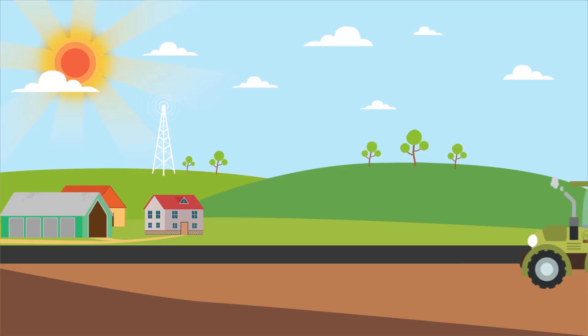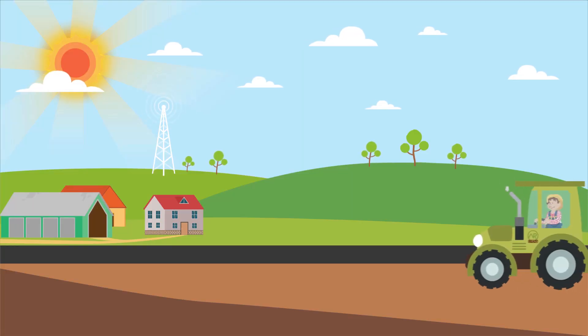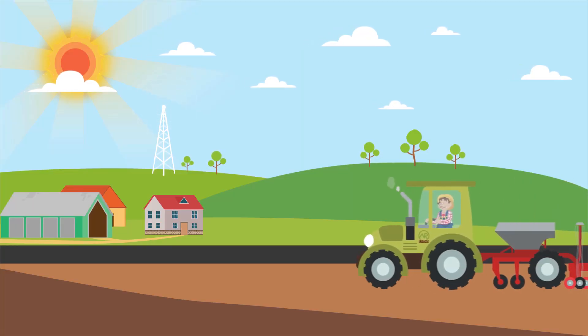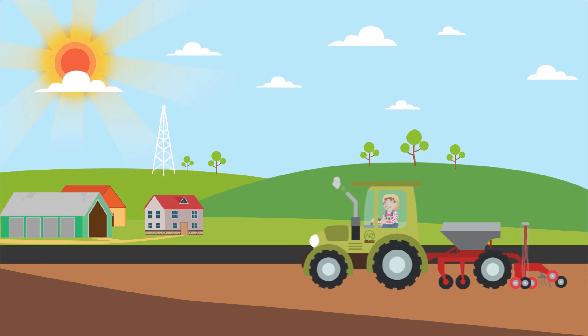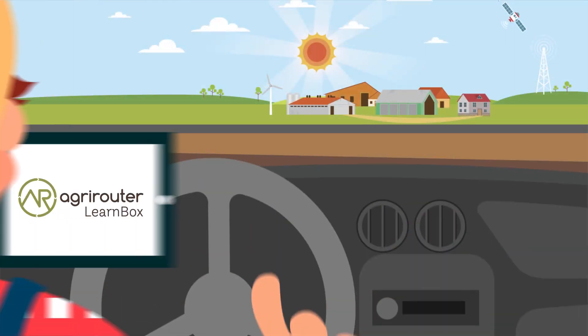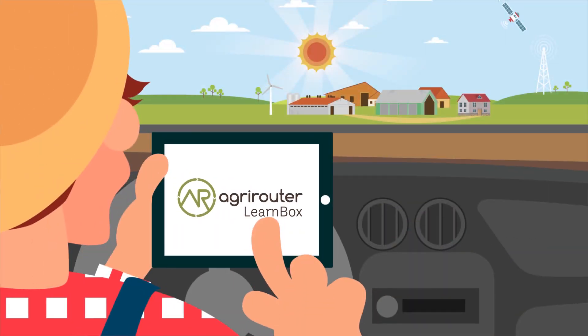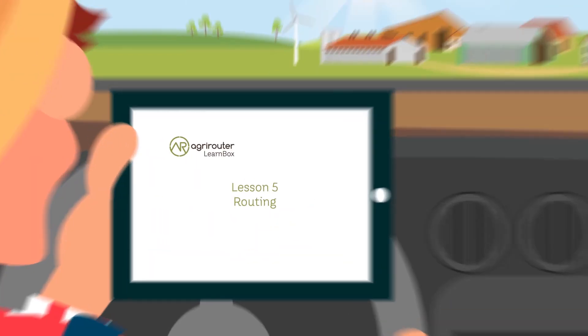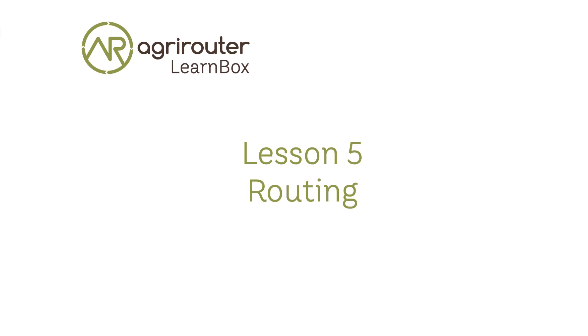The AgriRouter is a universal data exchange platform for farmers and contractors with which machines and agricultural software can be connected across manufacturers.